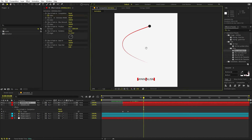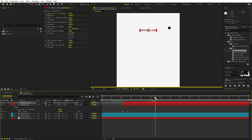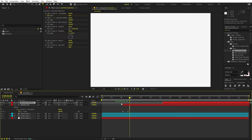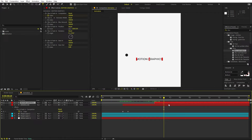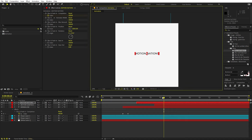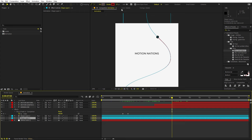Duplicate the text layer and move it ahead to the next stop point on the path. Place the new text at the corresponding position, then type new content — for example, 'Motion Graphics'. Play around with timing so the text appears as the ball arrives. Duplicate again for a third text layer, type the final text, and position it at the last keyframe point. Then change the line color to a dark color.